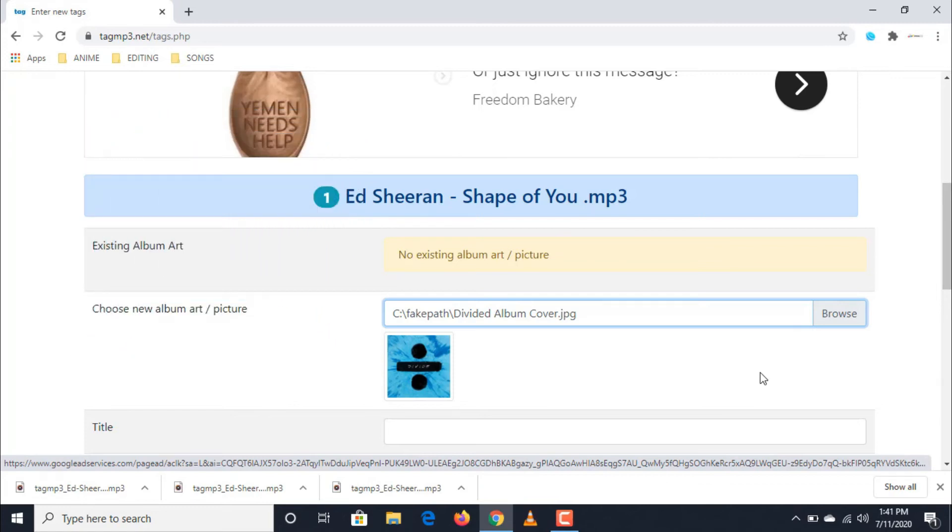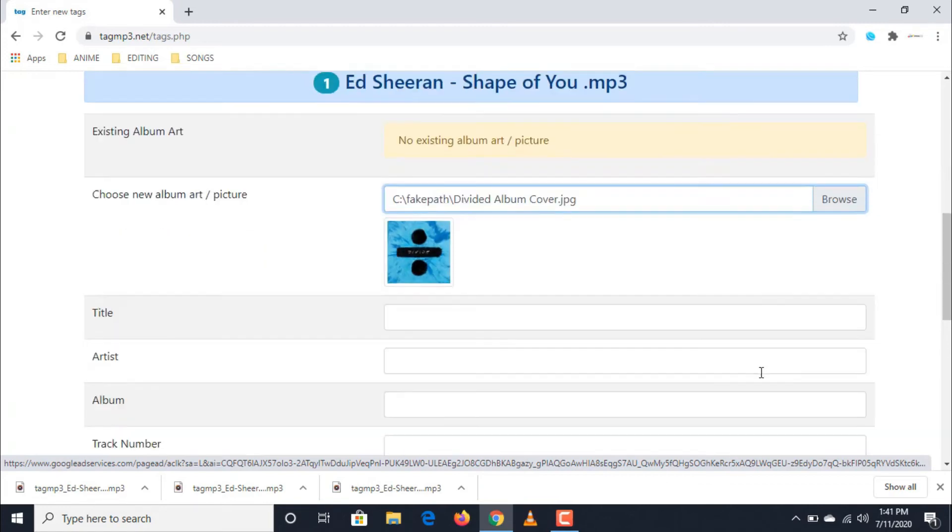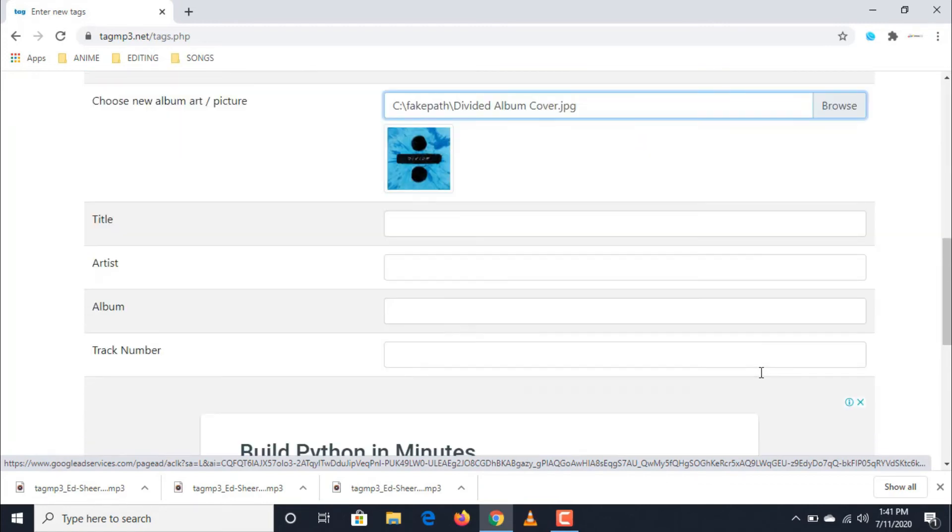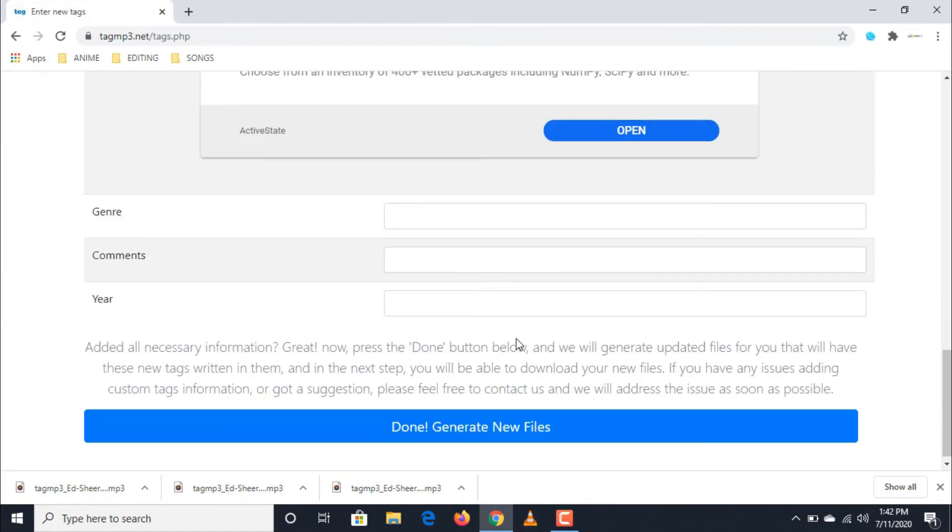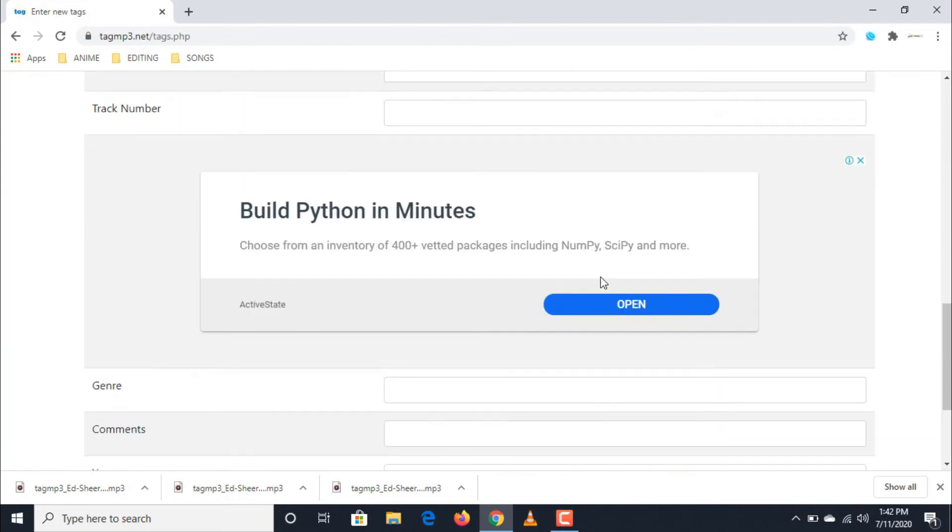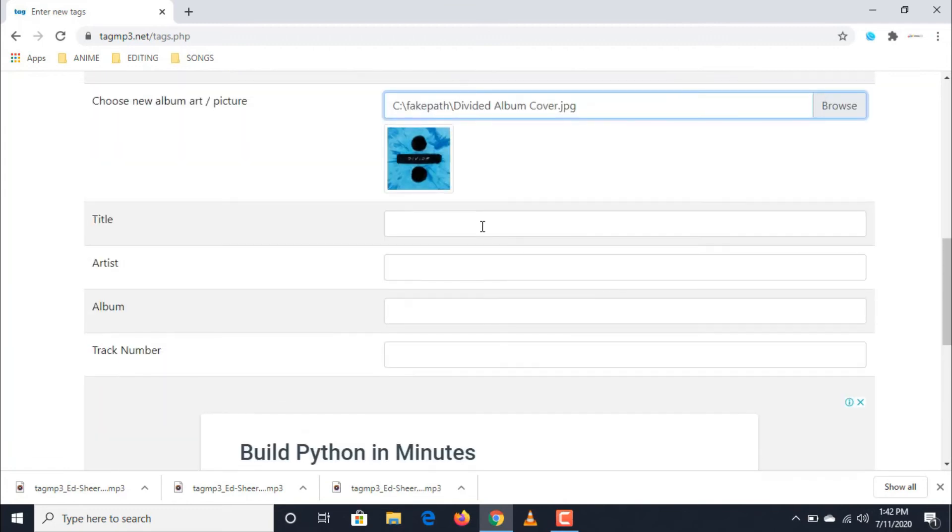Third, after uploading the new album art, let's try filling out the title, artist, album, track number, genre, and year to complete the details of the audio file.